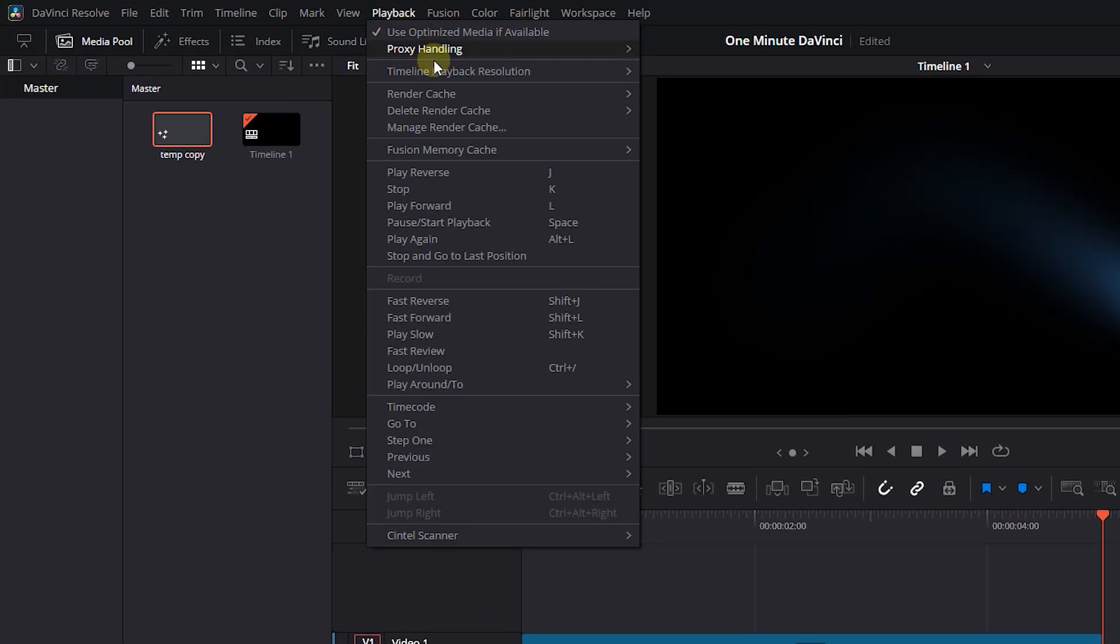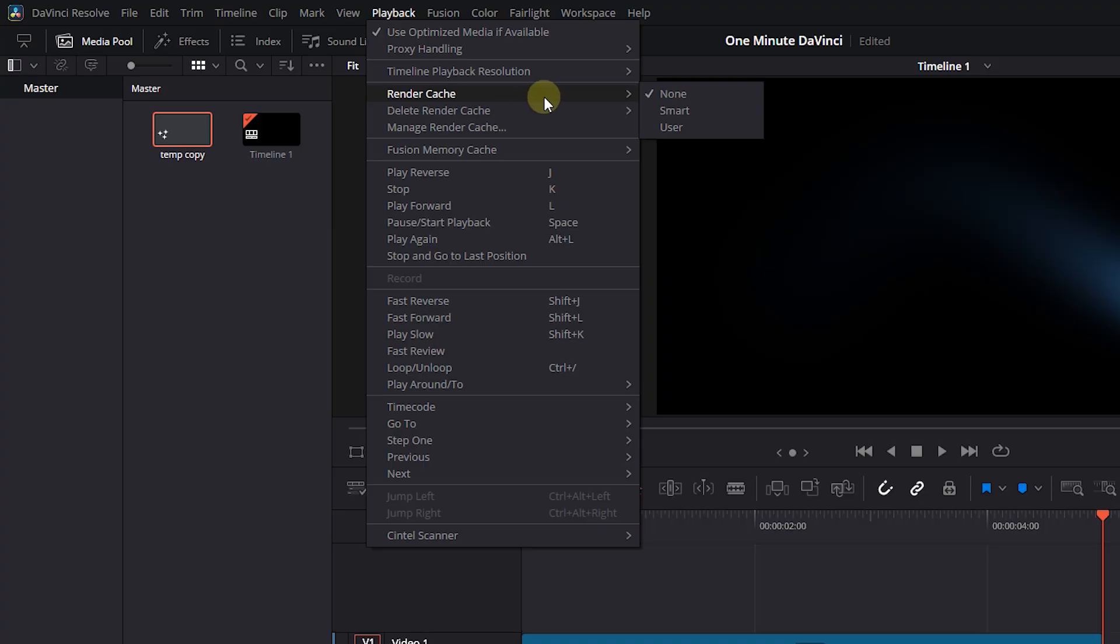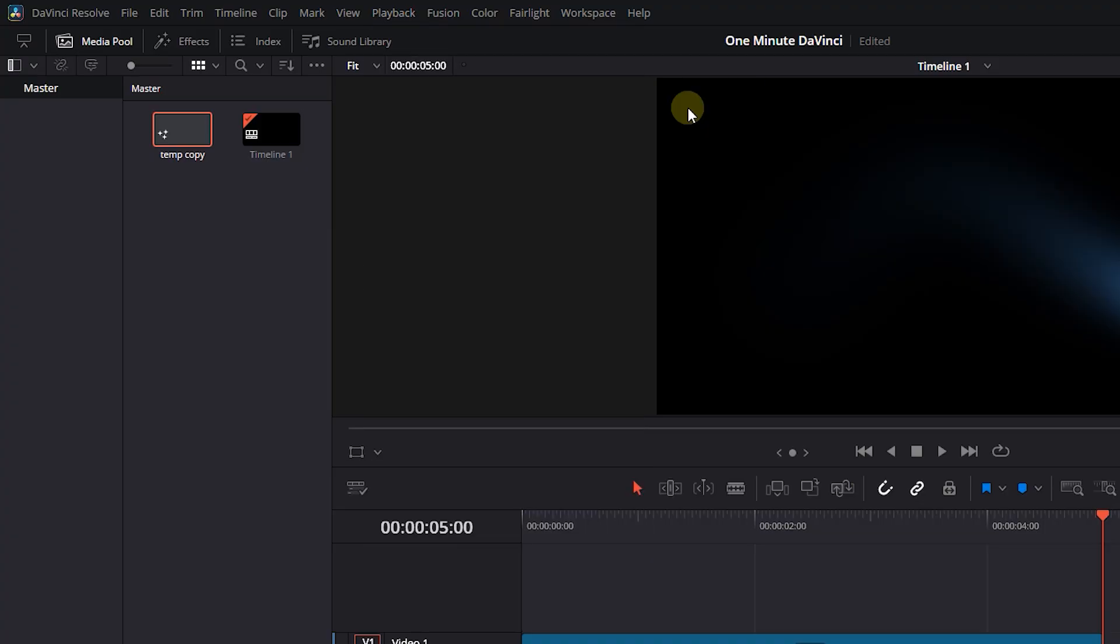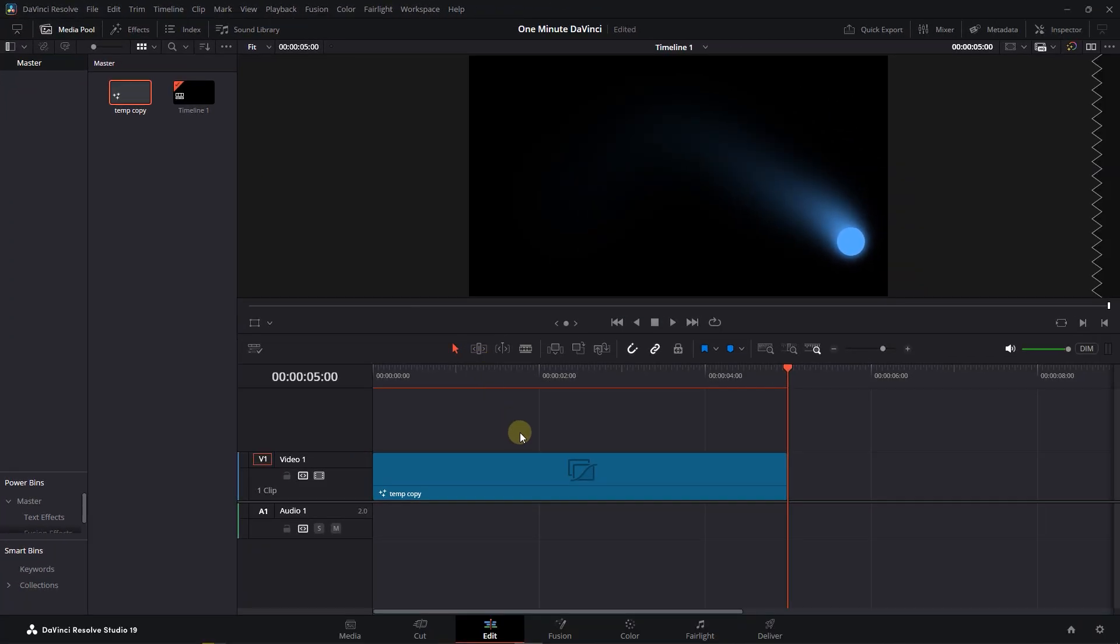One way is that from Playback menu, set Render Cache to Smart. Now allow this red line to become blue and then your timeline is ready to be played smoothly.